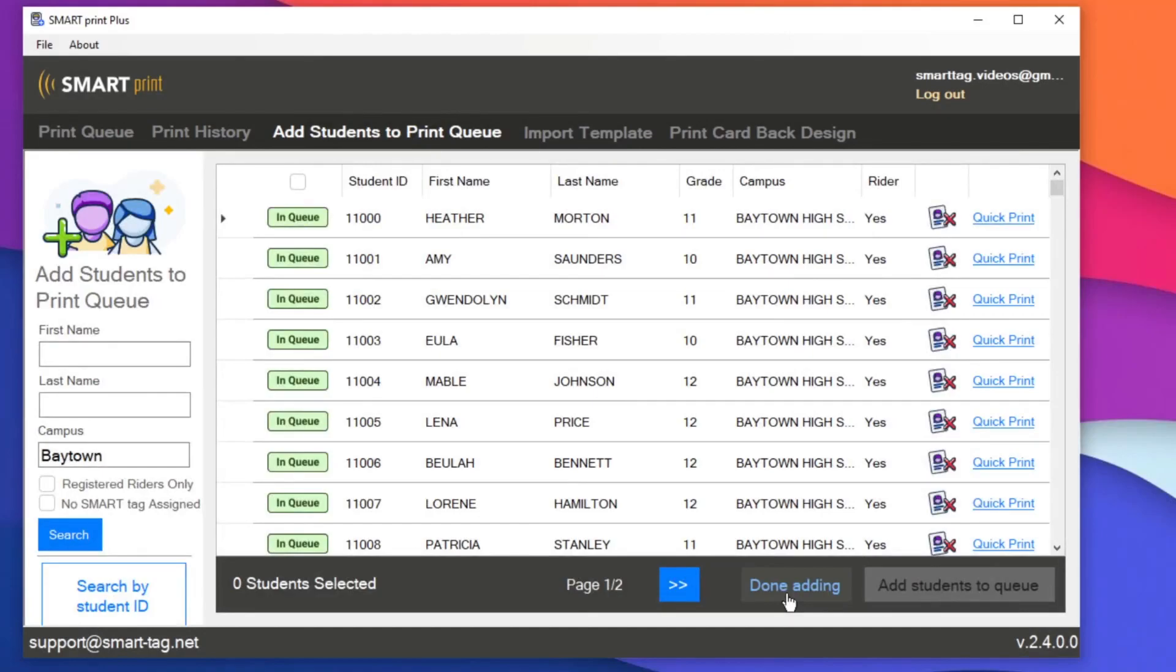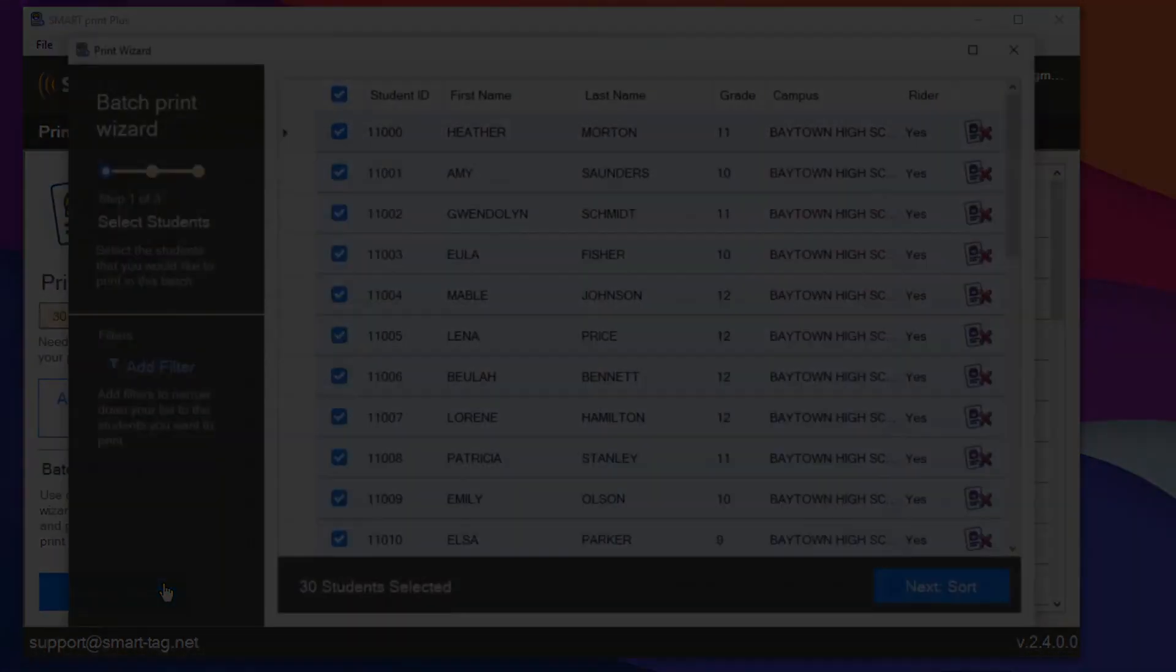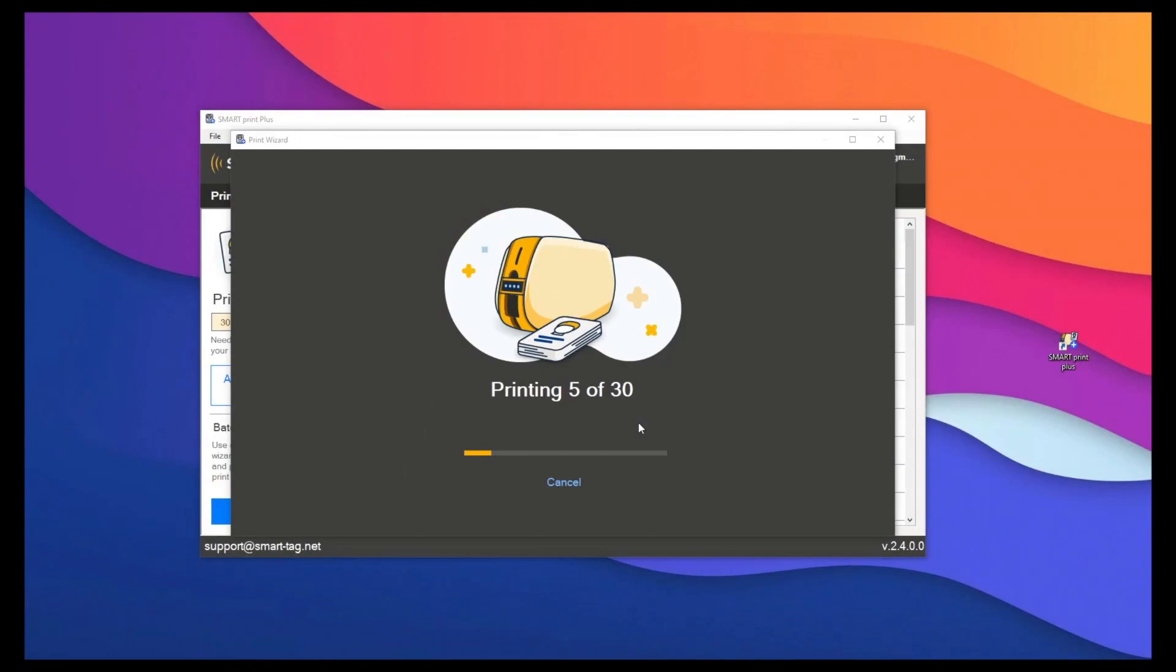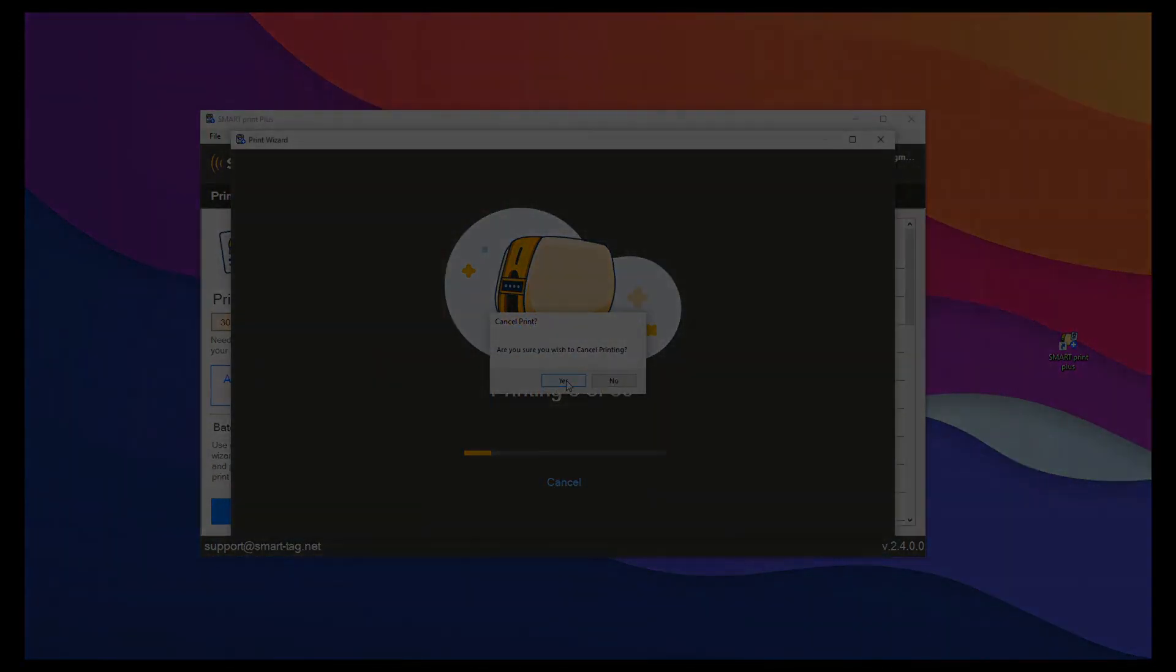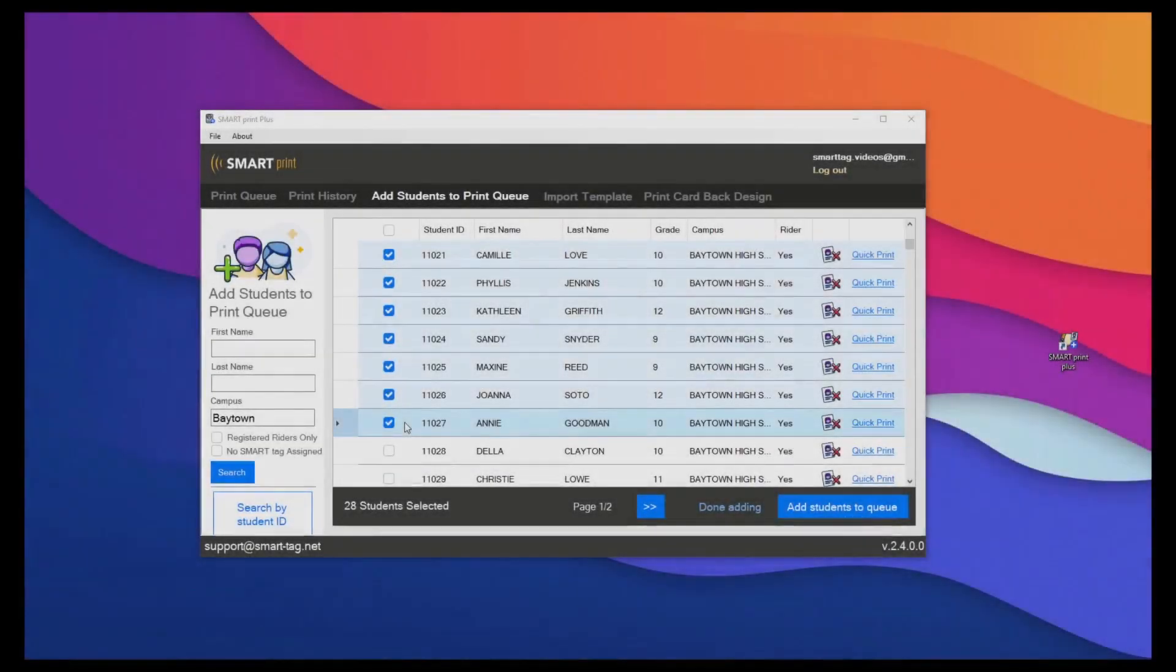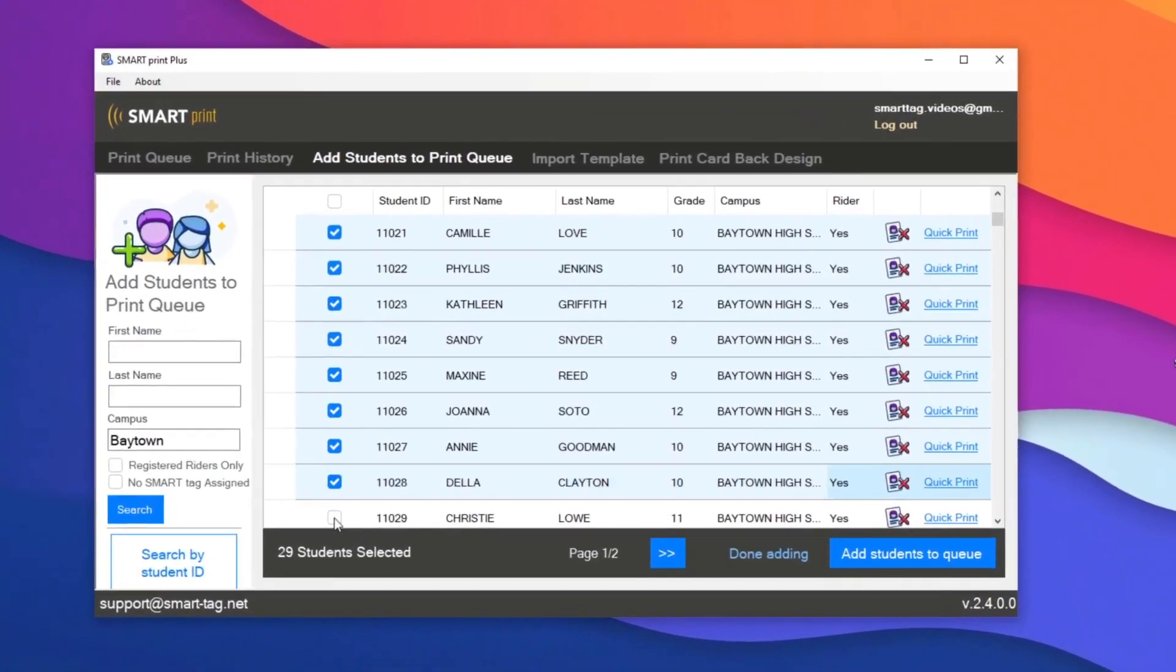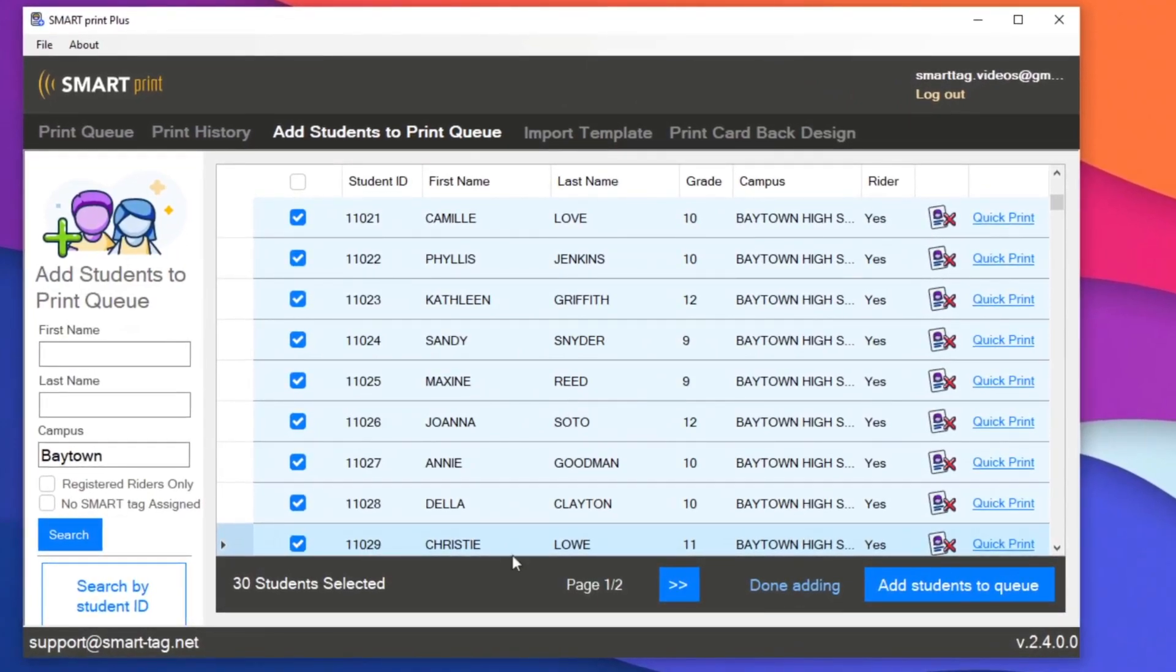Sometimes when printing a large batch of student cards, you don't quite finish printing all the cards in the queue. Maybe you ran out of time and you'd like to pause the print job and come back later to print the rest of the cards. SmartPrint Plus's queue system allows you to do this. Let's have a look.